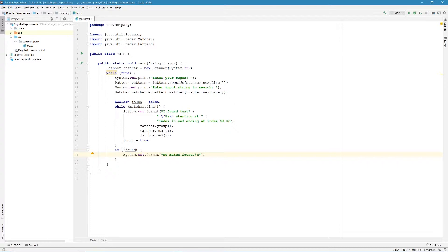So the first special character is the backslash. We have already saw that backslash can be used with some letters to represent predefined character sets. But we can also use backslash combined with some special characters in regular expressions to actually omit the meaning of that special character and just match the character as what it is. Let's take a look at an example.